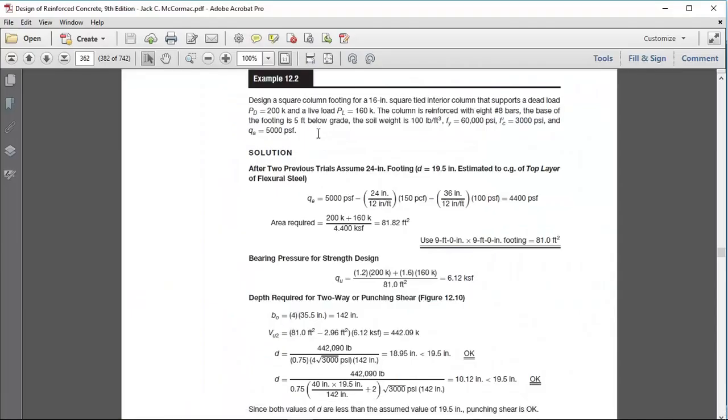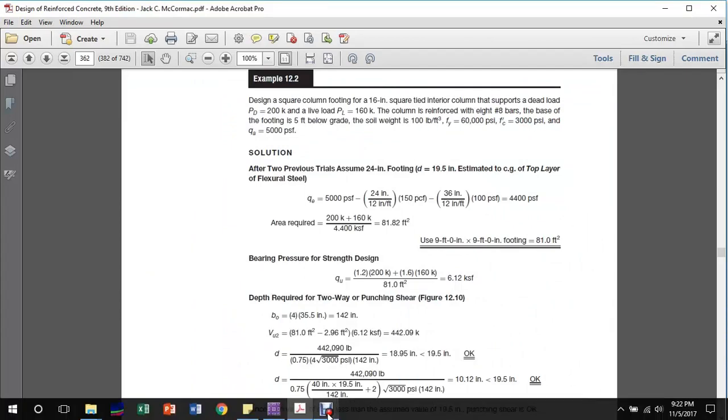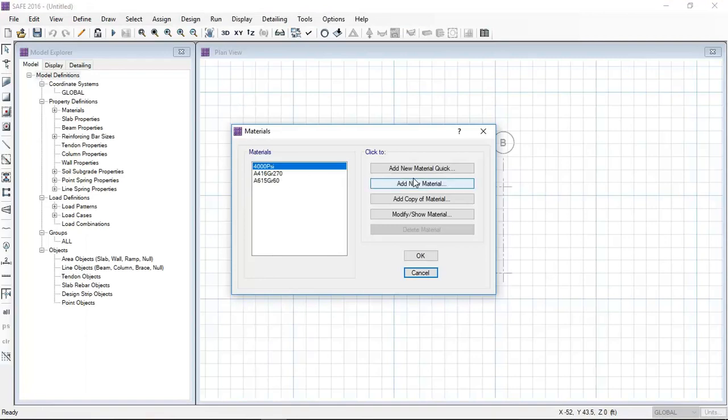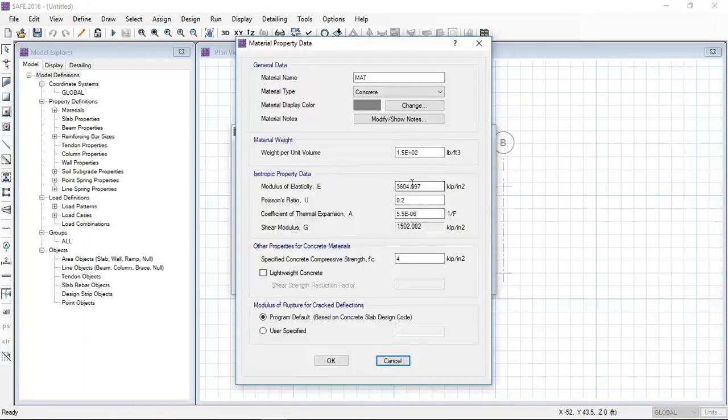First, I am going to define the materials - the concrete and steel materials. FC prime is 3 KSI and FY is 60 KSI.